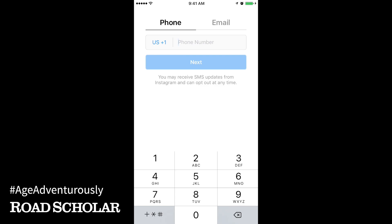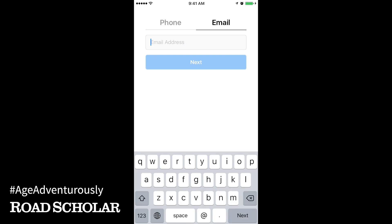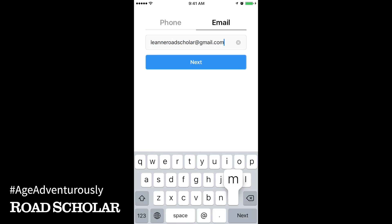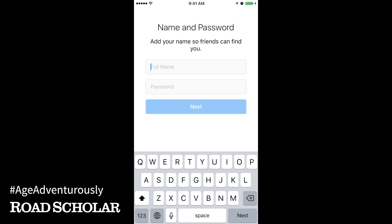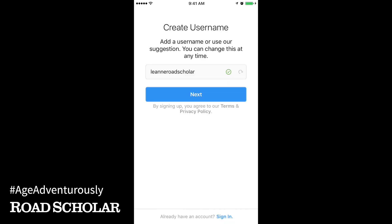In the next screen, touch Email at the top of the screen and enter your email address in the open field. Then touch Next. Instagram will ask for your name and to create a password. Enter your first and last name here along with a unique password and touch Next. Be sure to choose a password you'll remember or write it down somewhere safe.